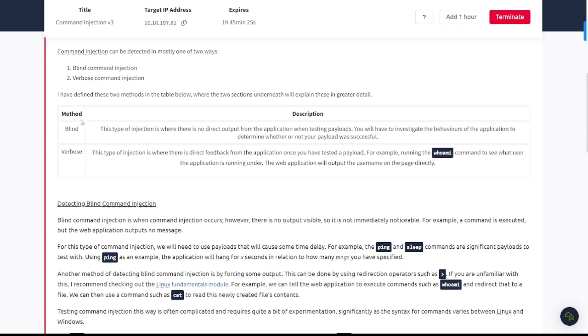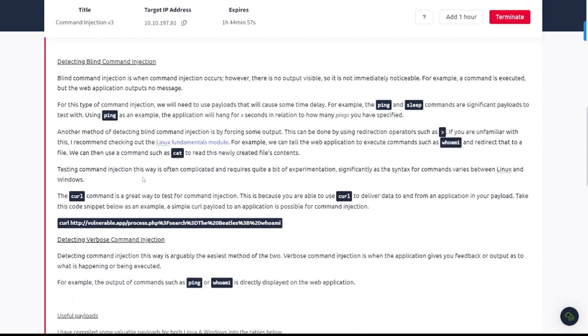Blind command injection is where there is no direct input from the application when testing payloads. You will have to investigate the behaviors of the application to determine whether or not your payload was successful. Verbose is where there's direct feedback from the application once you have tested a payload. For example, running the whoami command to see what user application is running under, the web application will output the username on the page directly. Detecting blind command injection is when a command injection occurs. However, there is no output visible, so it is not immediately noticeable.